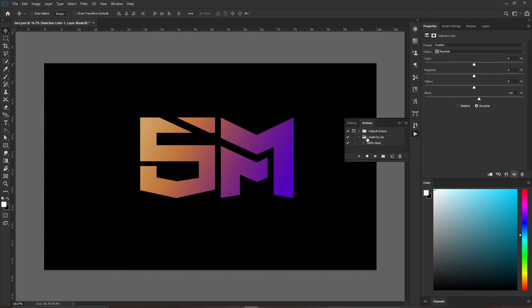Now whenever you want to make a CMYK black color rich black, just go to Actions and click on Rich Black. It will convert that image's CMYK black color. Thanks for watching this video, see you in the next one. Peace.